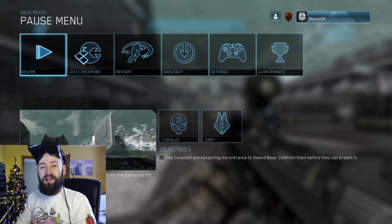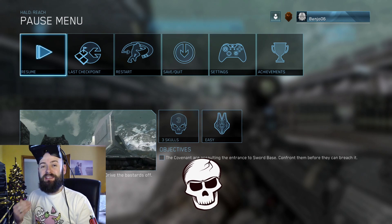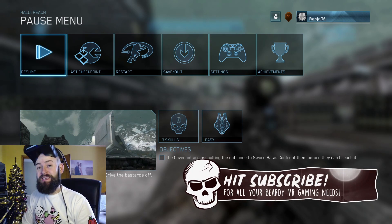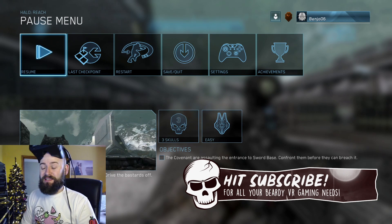Hello everyone, I'm back again with another Halo Reach VR video because we're making some real progress on the 3D front in applying this game to Vorpex.